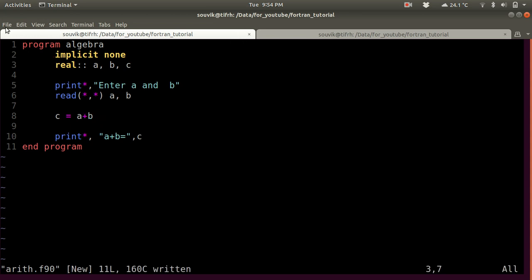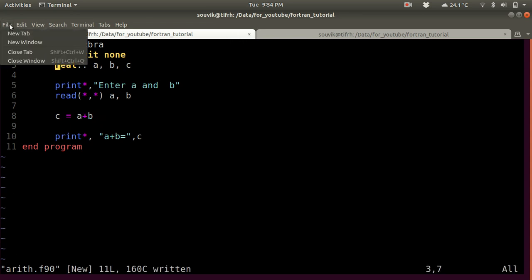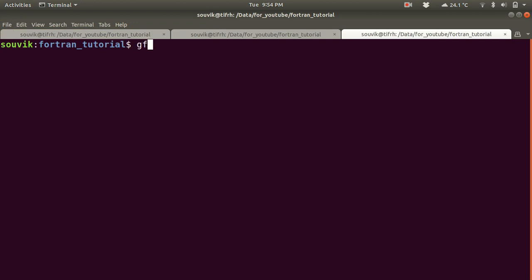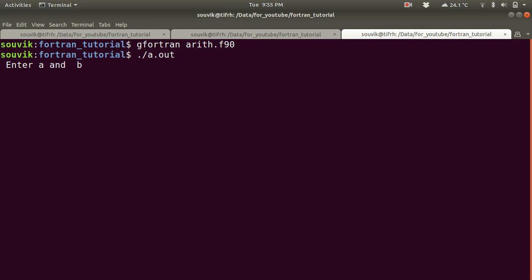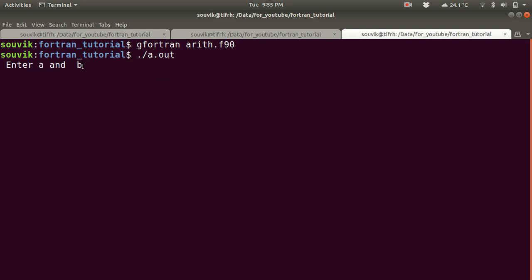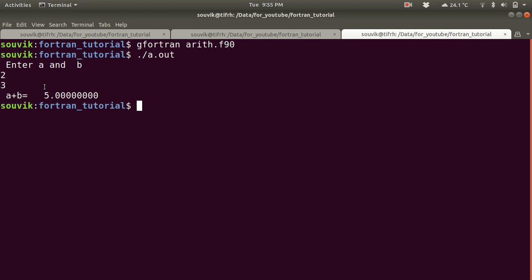Now let's run it. Let's open a new tab and compile with gfortran ad.f90. Now execute with ./a.out. As you can see, it is asking for input from the user. Let's give input: 2 and 3. Here is the addition of A plus B, which is equal to 5.